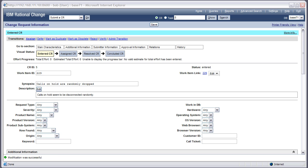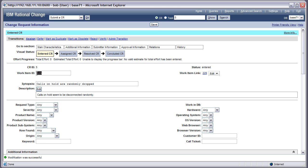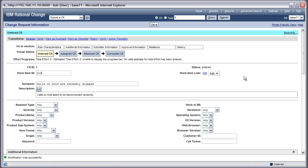I'm going to start this demonstration inside of Rational Change. I'm looking at a change request and as you can see it has a work item ID already associated to it - that's work item ID 229 - and a work item link that I could use to take me straight into Rational Team Concert to look at the work item that's associated to this change request.